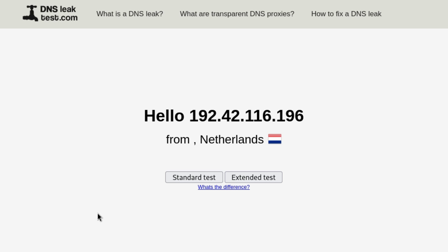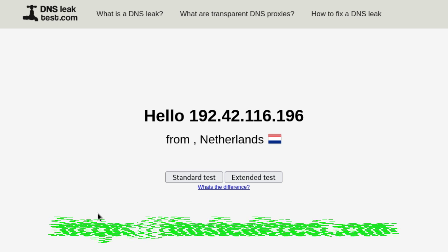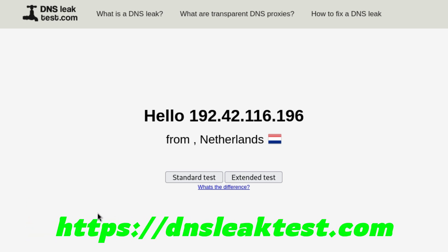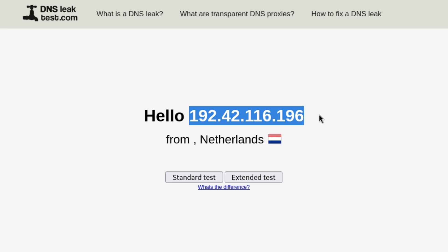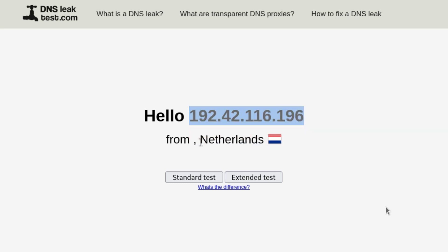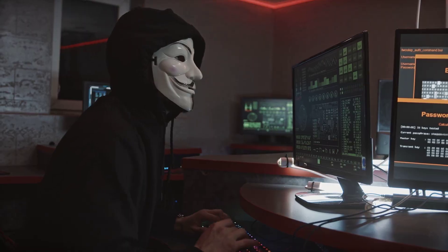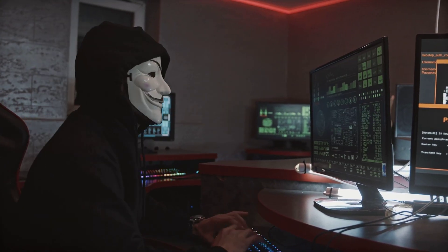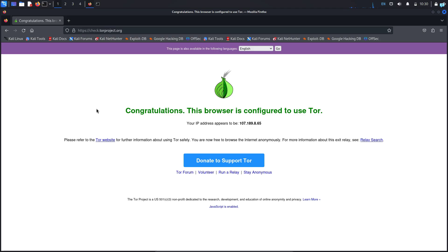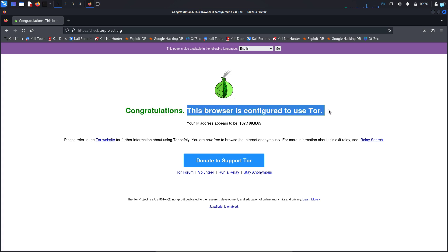I'm in my Kali Linux right now and if I go to the site dnsleaktest.com I can see that this is not my real IP address and I do not live in Netherlands. Since my IP address and location is completely hidden, this makes me anonymous while using my browser. And if I go to the website check.torproject.org I can see that my browser is configured to use Tor.